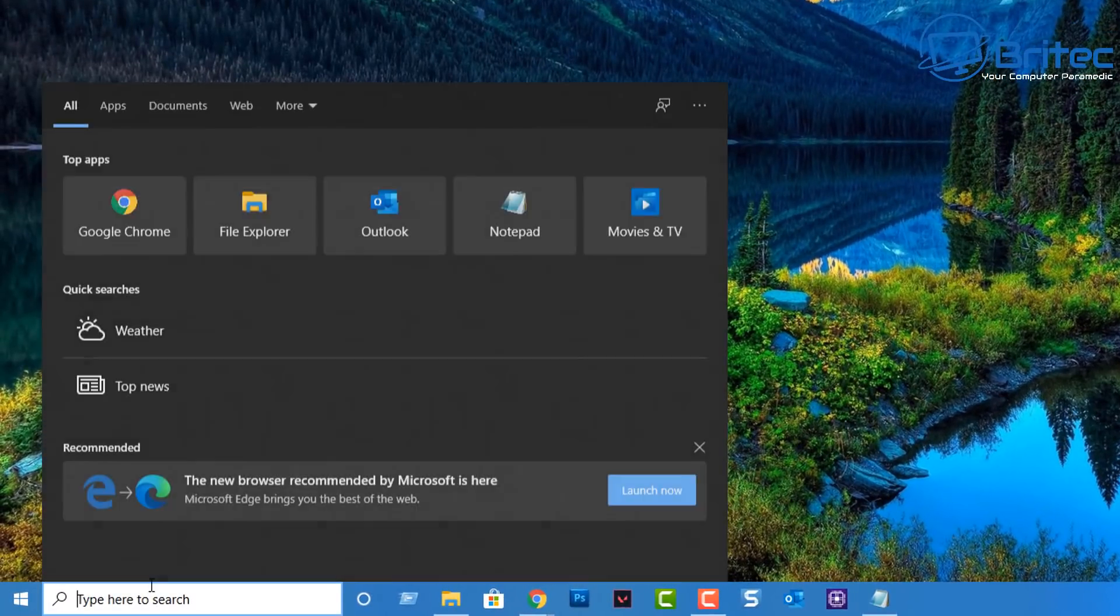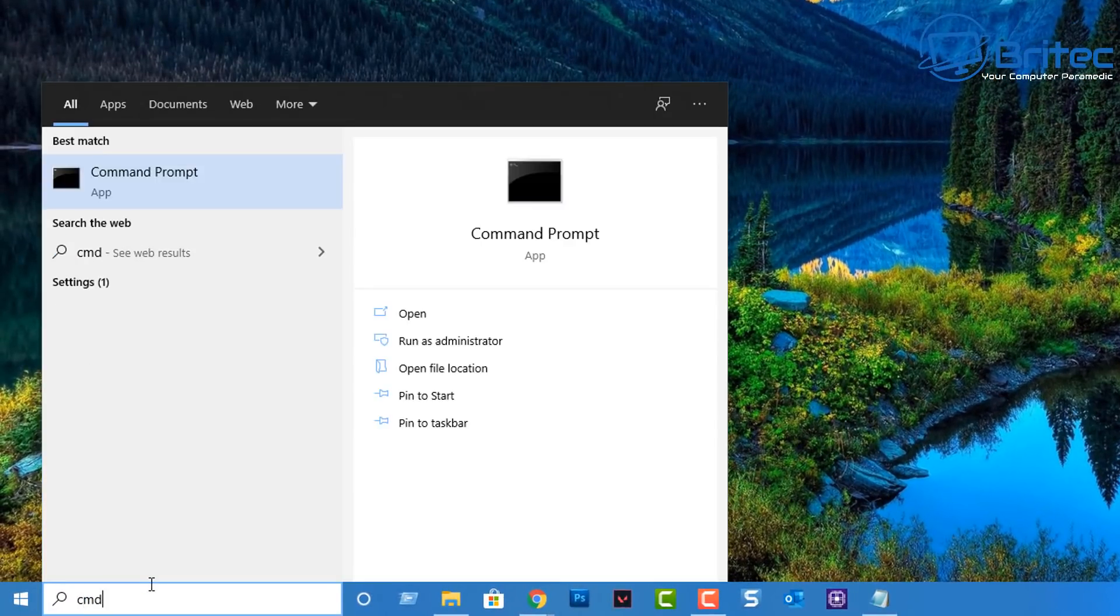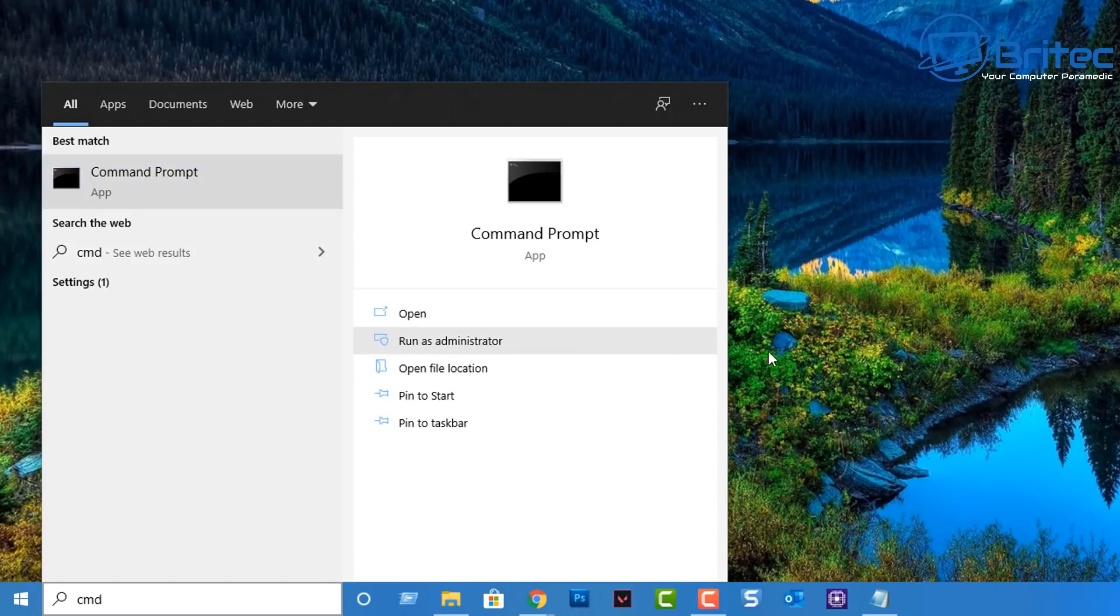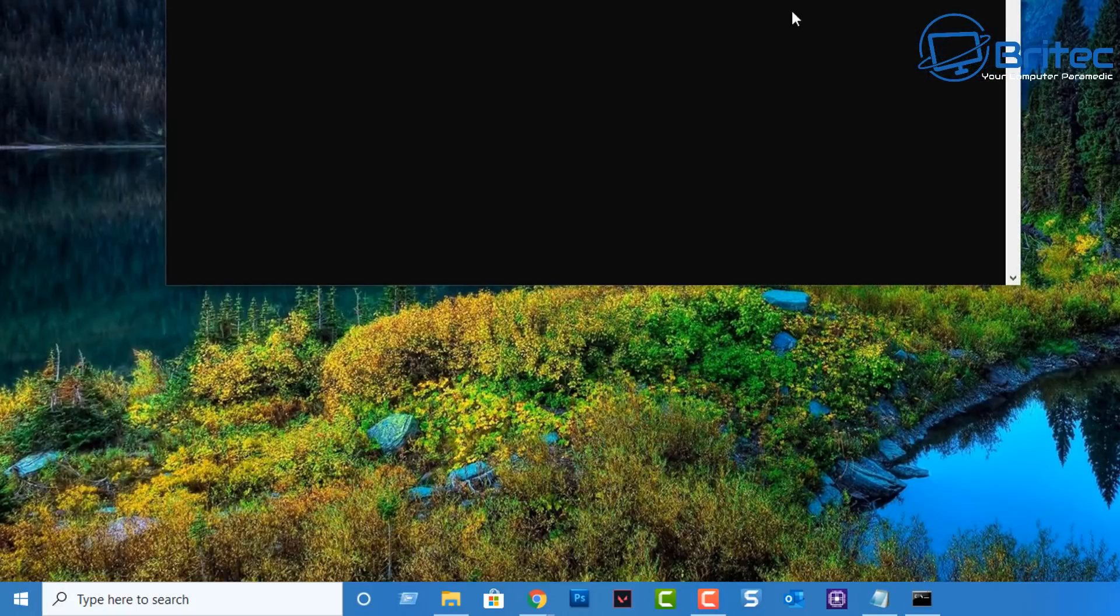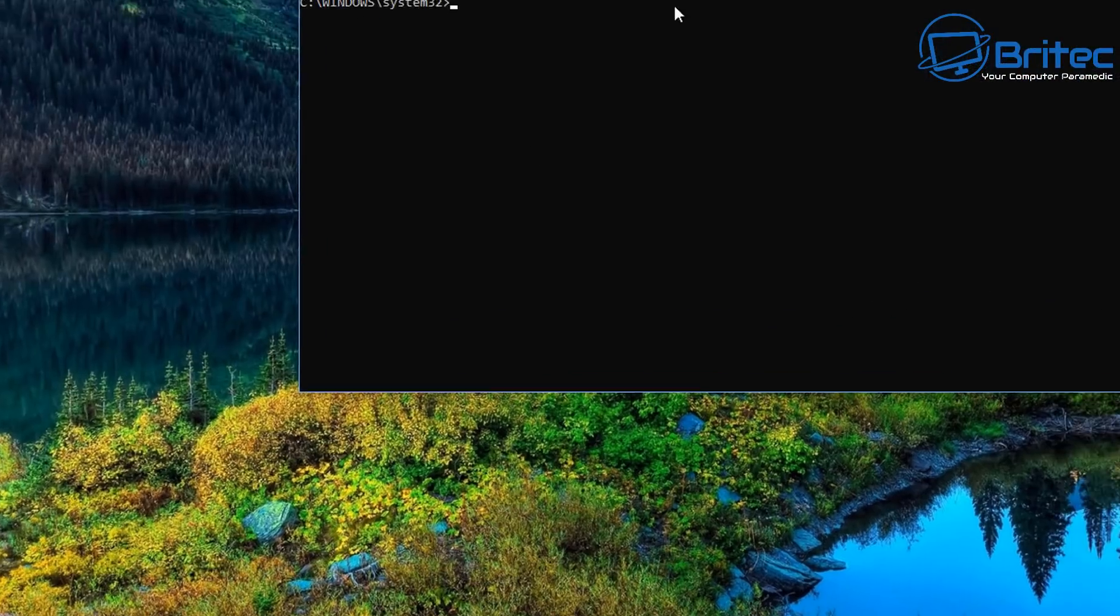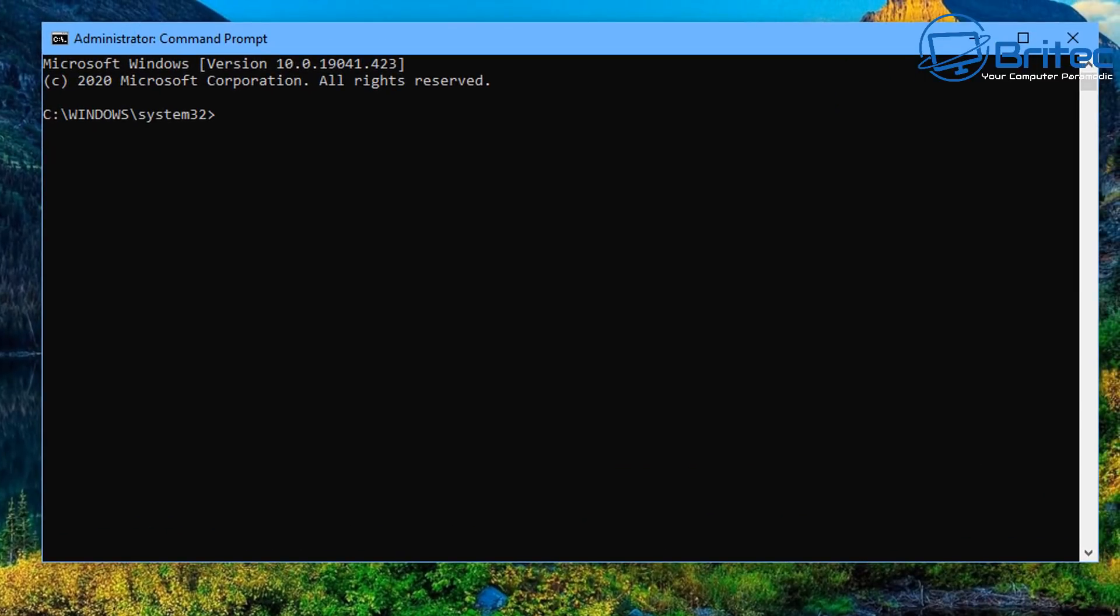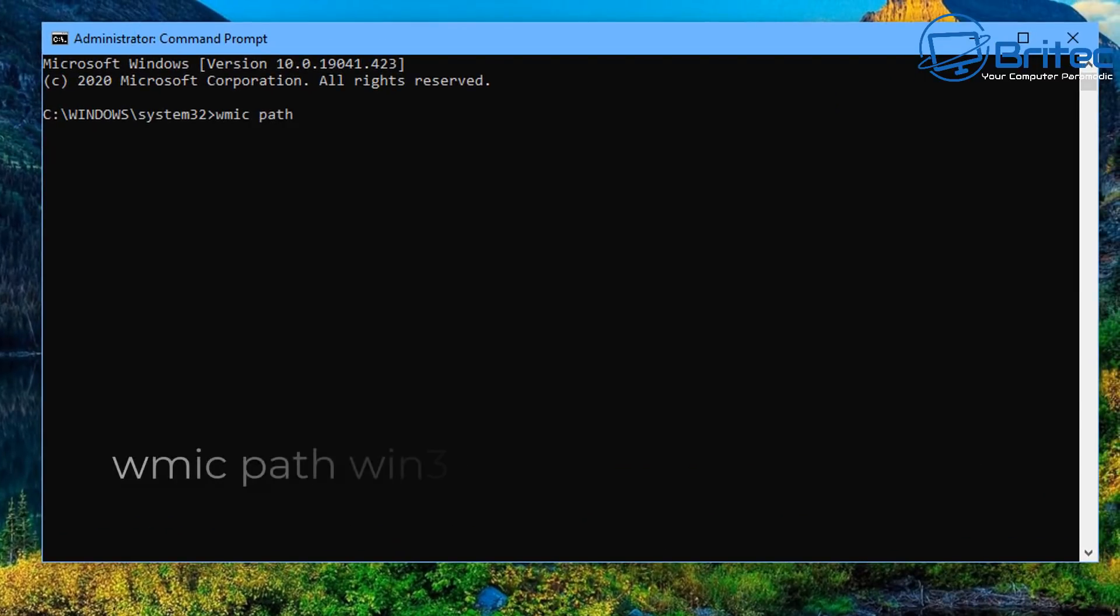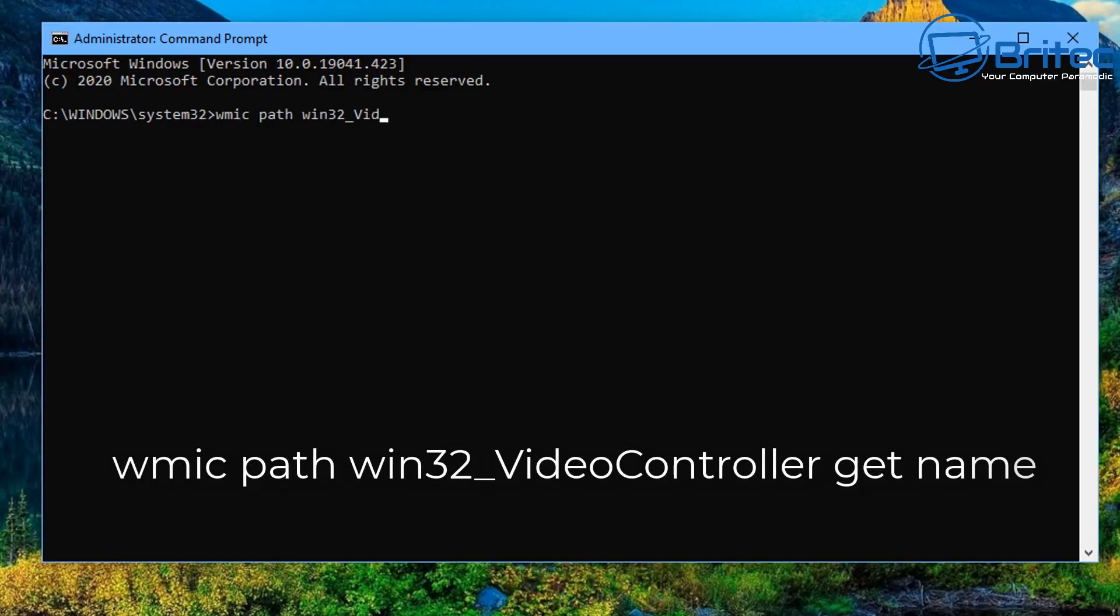So let's first start off with the command prompt. Type in here CMD and run this as administrator. This will open up the command prompt box as you can see here and there's going to be a bunch of commands that you can put in here to get the information about the graphics card.